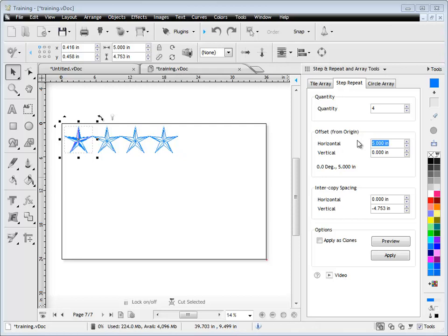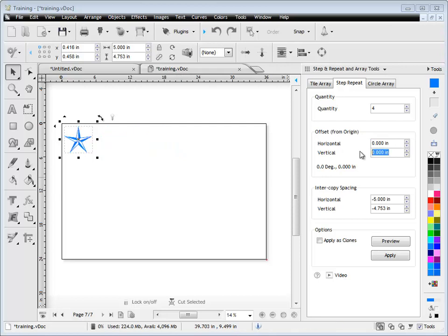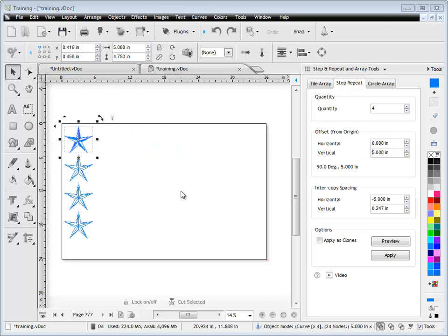Now if I reverse that and make the horizontal 0 and the vertical 5, it'll now just step and repeat along the vertical axis.